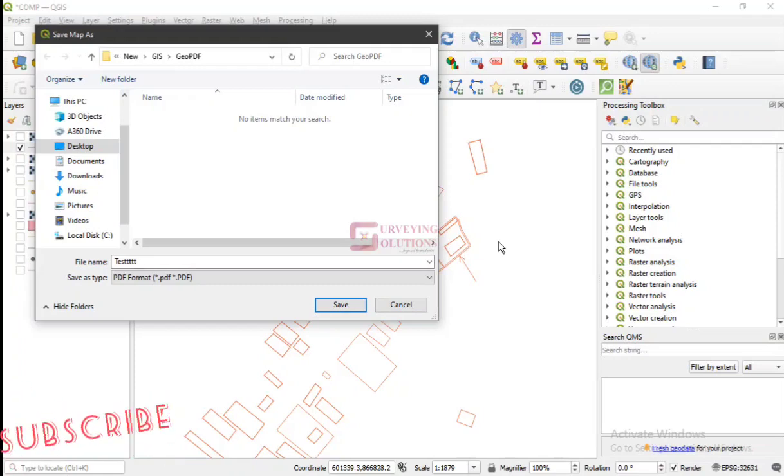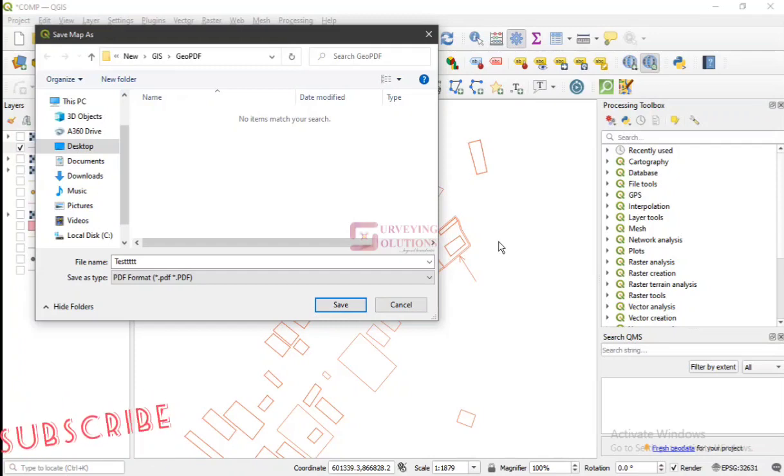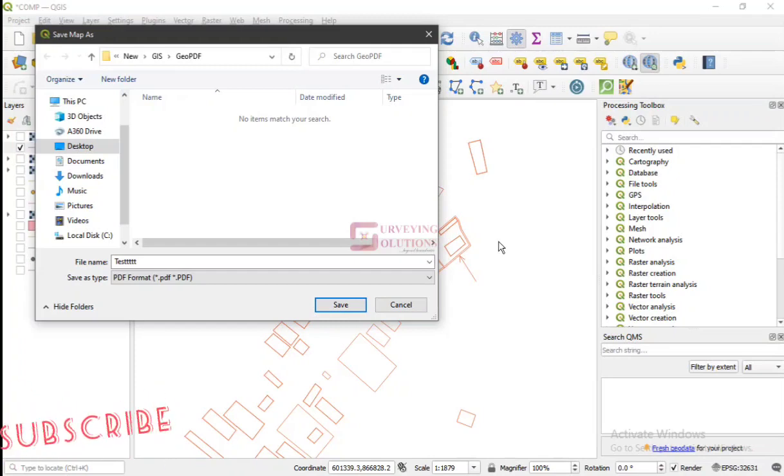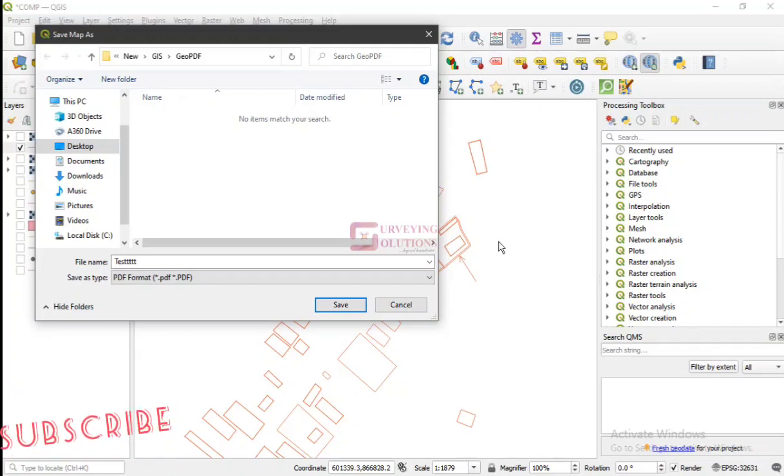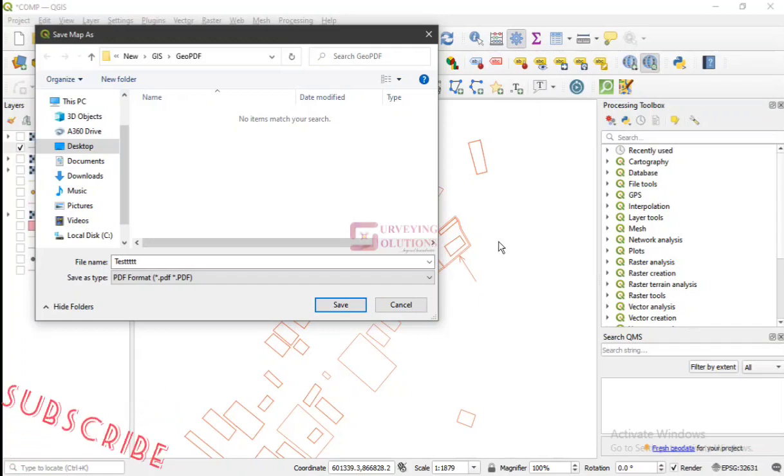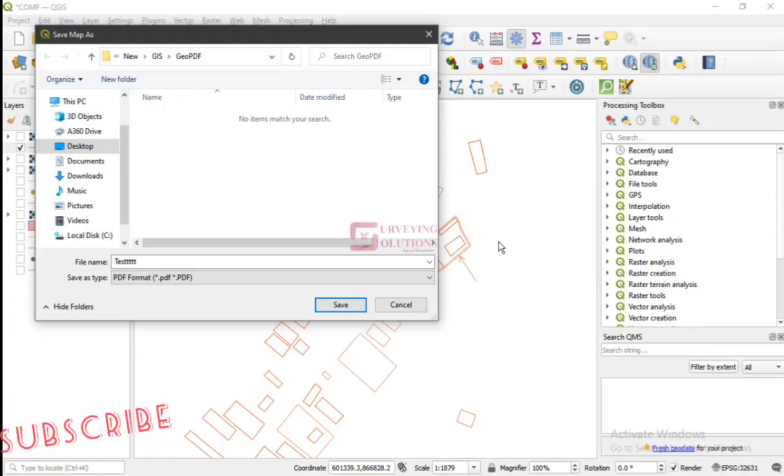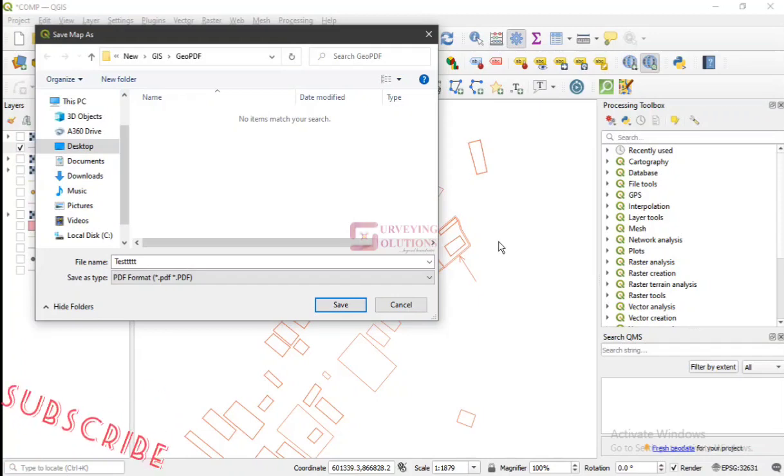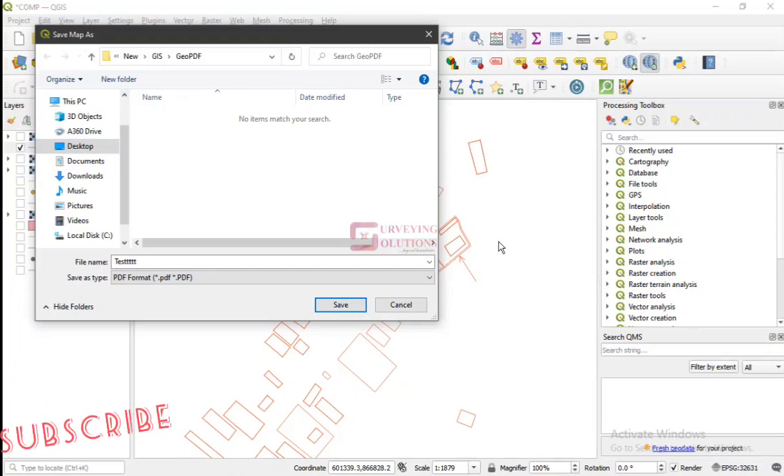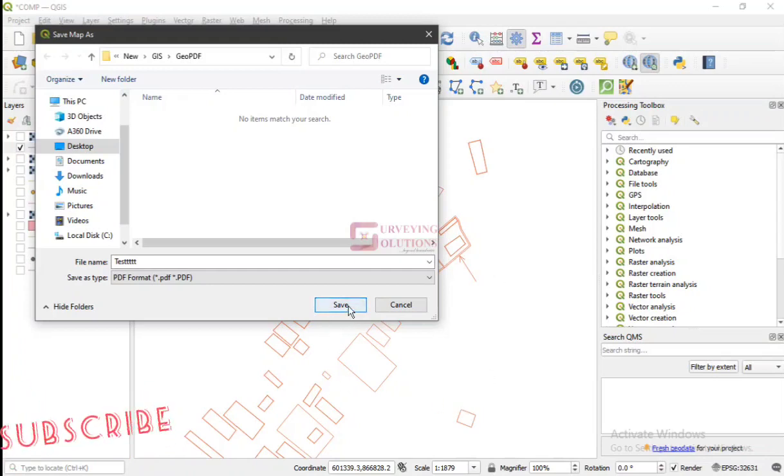And then when you now move it to any other processing system in terms of software or application, you can be able to determine maybe the distance, or maybe you can be able to copy out the coordinates.